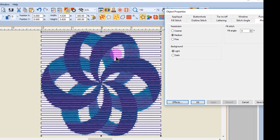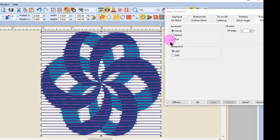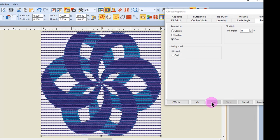With the stitches selected, I'm going to click on Coarse and click on Apply. If Coarse is selected as a resolution, the satin stitch areas will be wider, while selecting Fine will make the satin stitches less wide.